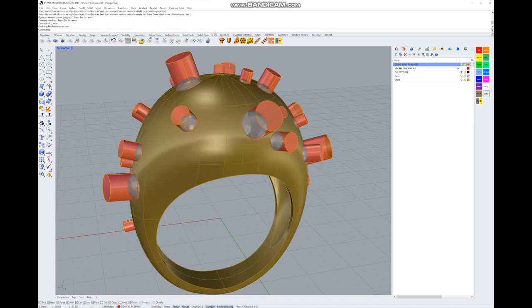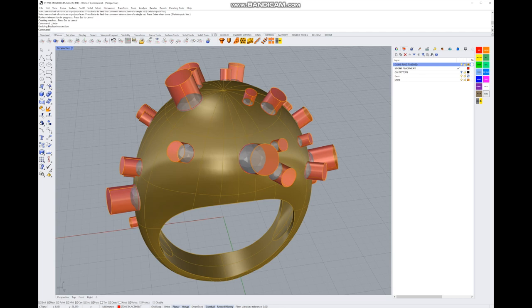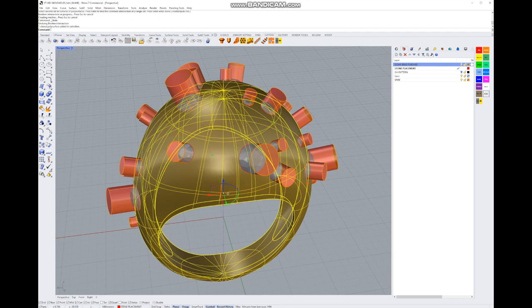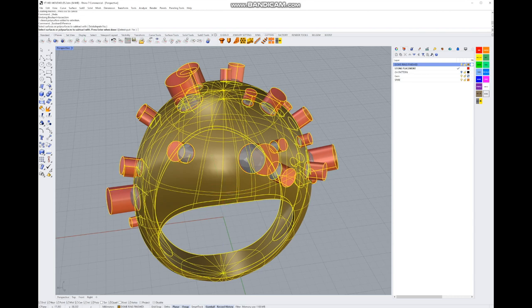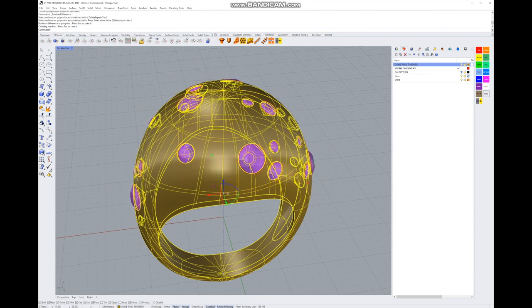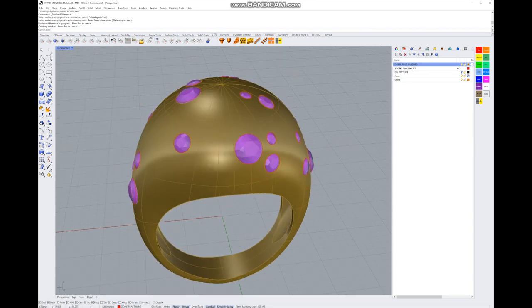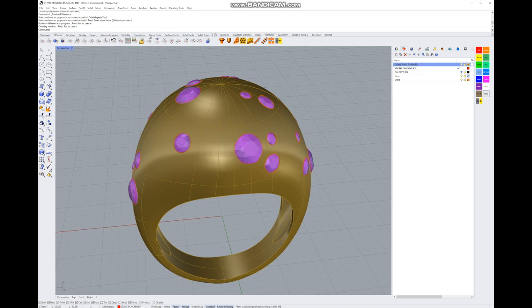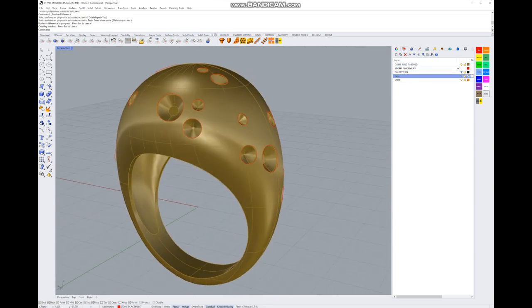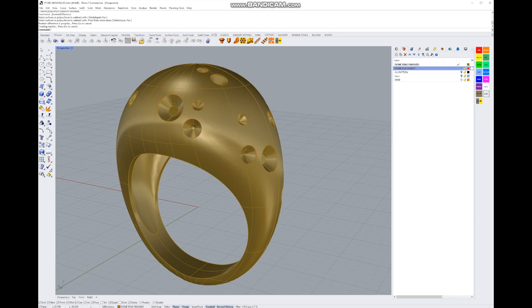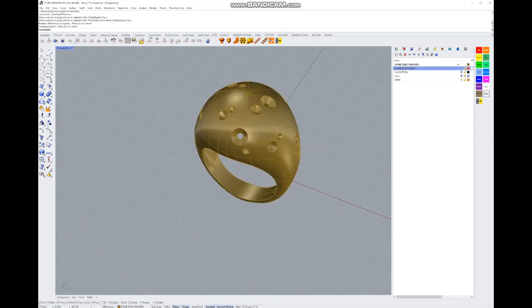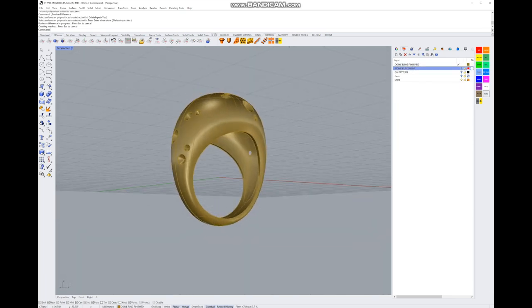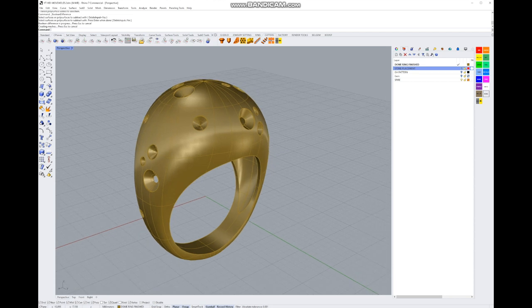Now what's left to do is select our ring, select boolean difference. That's me in holiday mode, I did that all wrong. Let's try that again. Select the ring, boolean difference, and select the cutters and enter. That's better. We can switch our stones off here and switch our placement, our curves off, and see what the ring looks like.